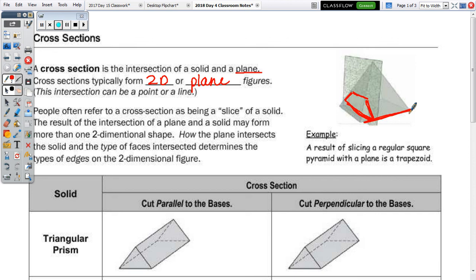People often refer to a cross-section as being a slice of a solid. The result of the intersection of a plane and a solid may form more than one two-dimensional shape. How the plane intersects the solid and the type of faces intersected determines the types of edges on the two-dimensional figure.